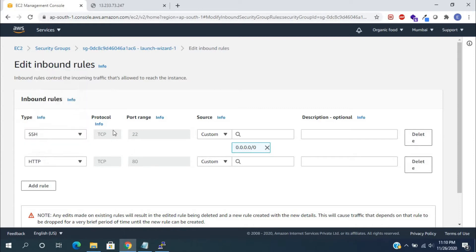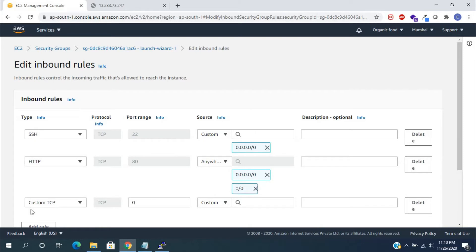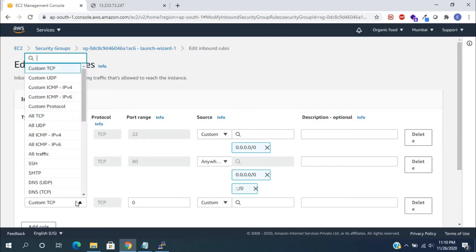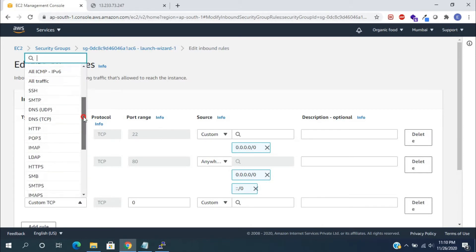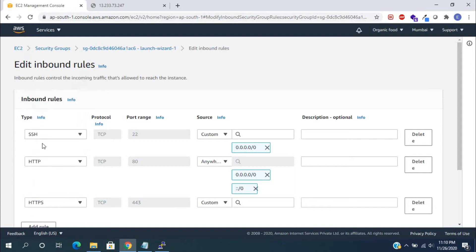HTTP means port 80 only. In general, web servers will run on port 80. Then, choose the source from anywhere. In the same way, we need to add another rule for HTTPS, that is port 443.